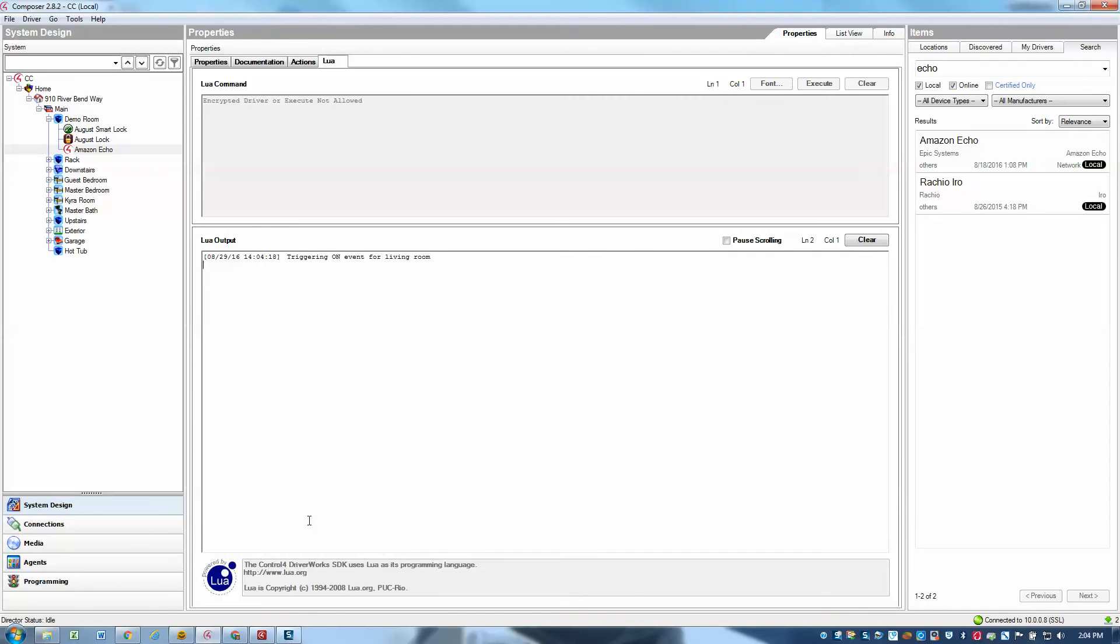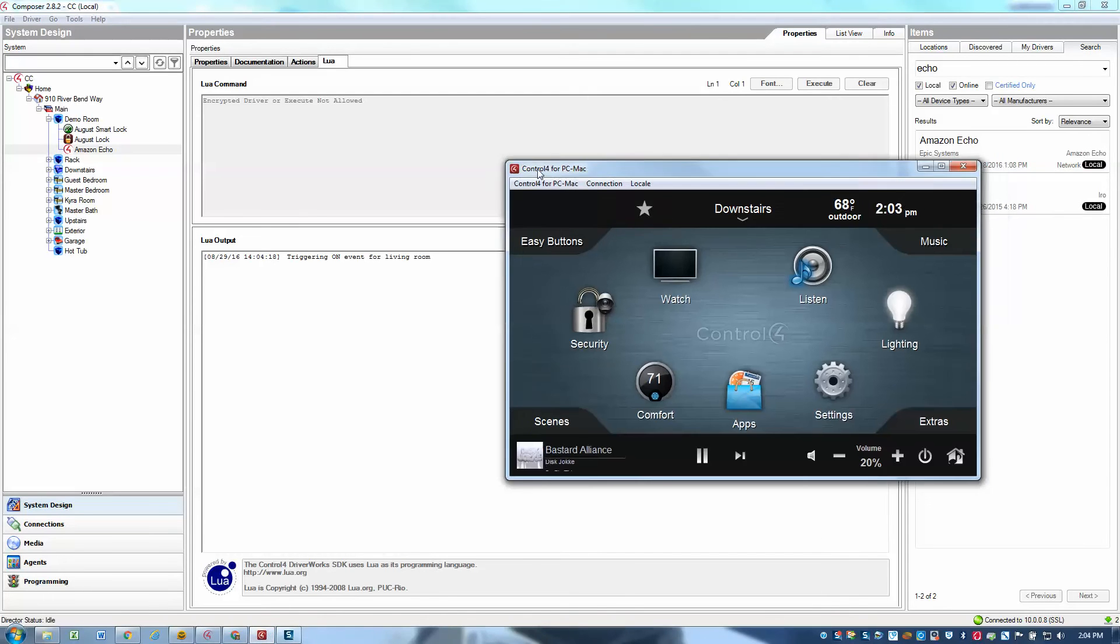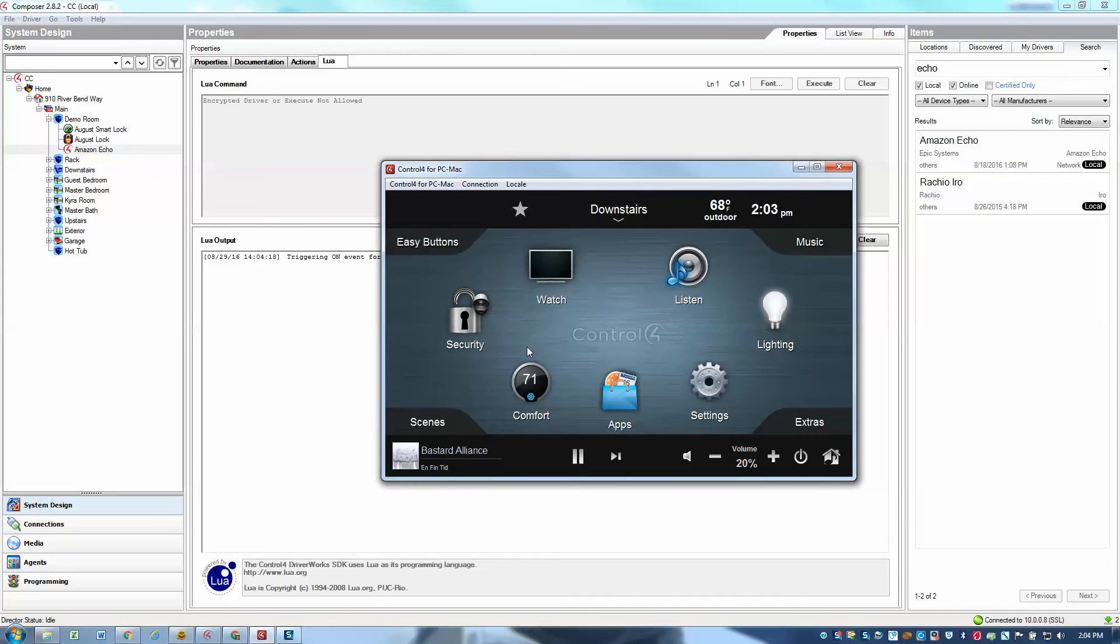Since you can't hear my living room from here, I'll just pull up the Control4 for PC, and you can see that in my downstairs room, the music is now playing.